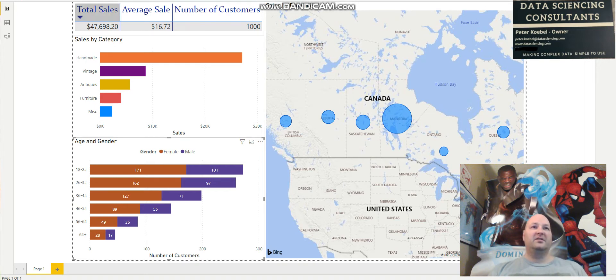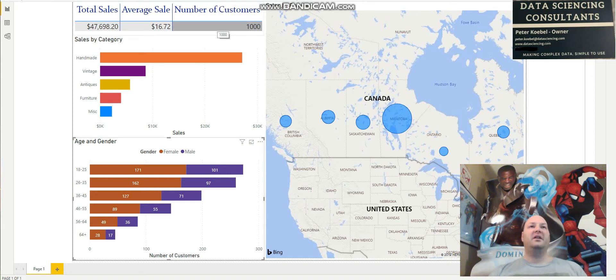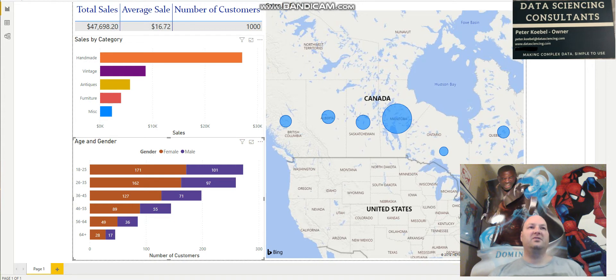Over here is the total sales — this is for all our customers. There are a thousand customers in this dataset, and the average sale is $16.72.